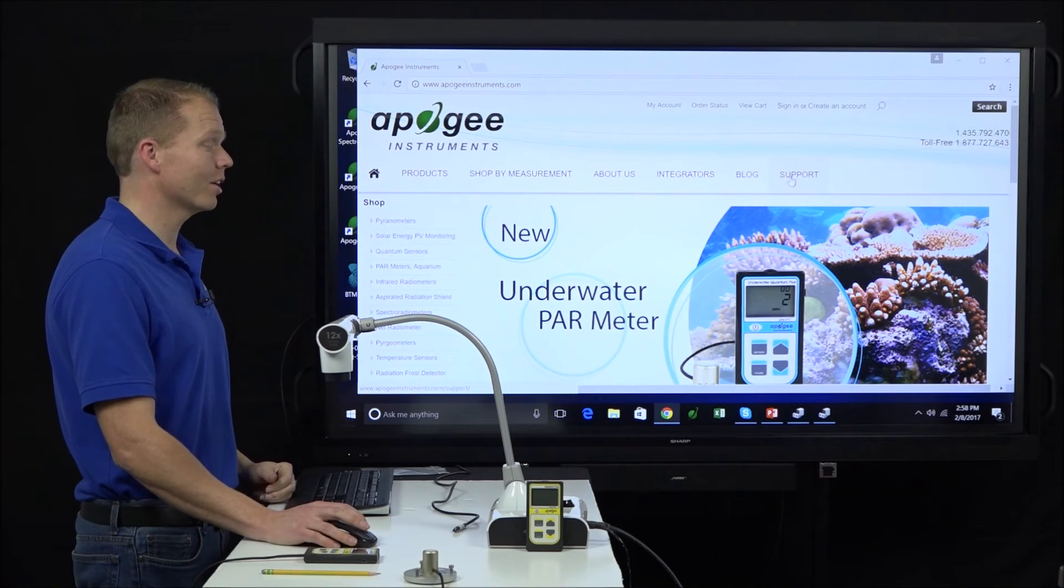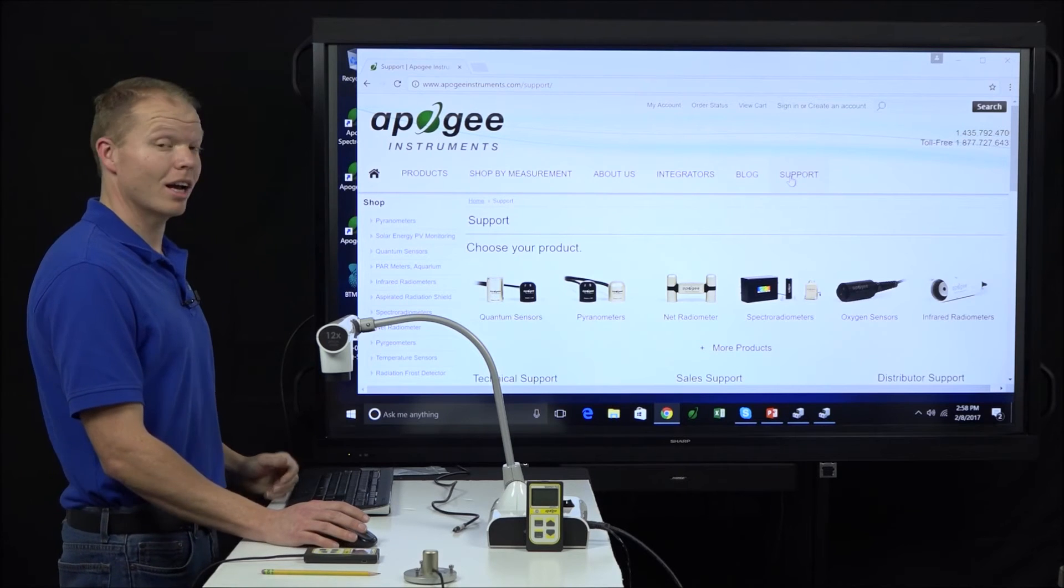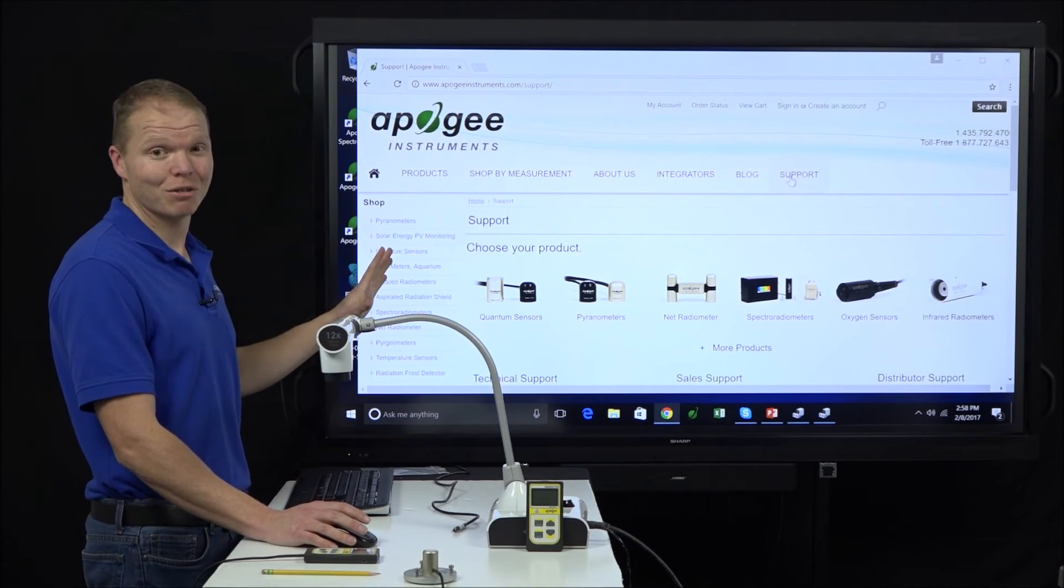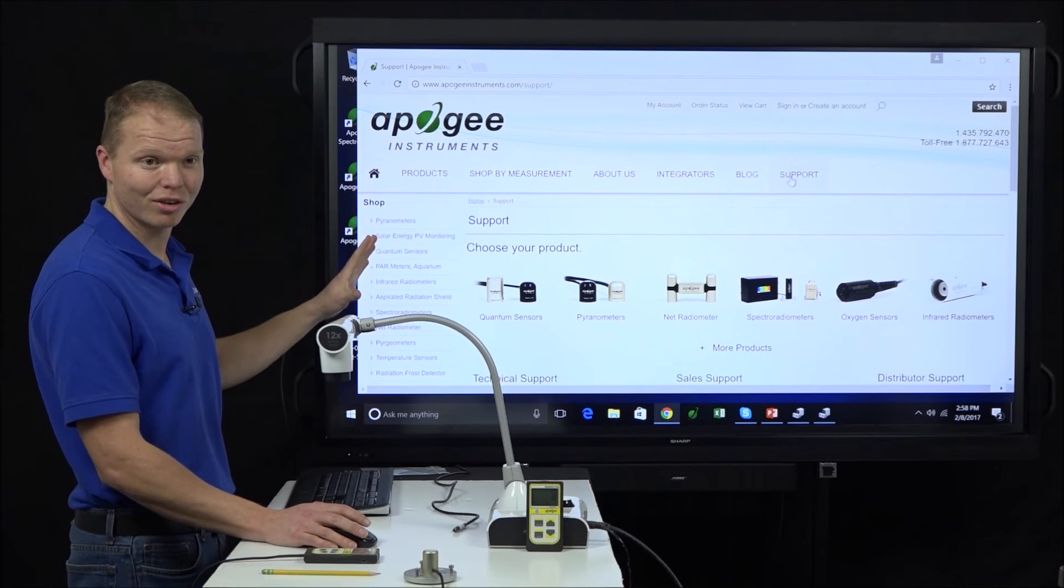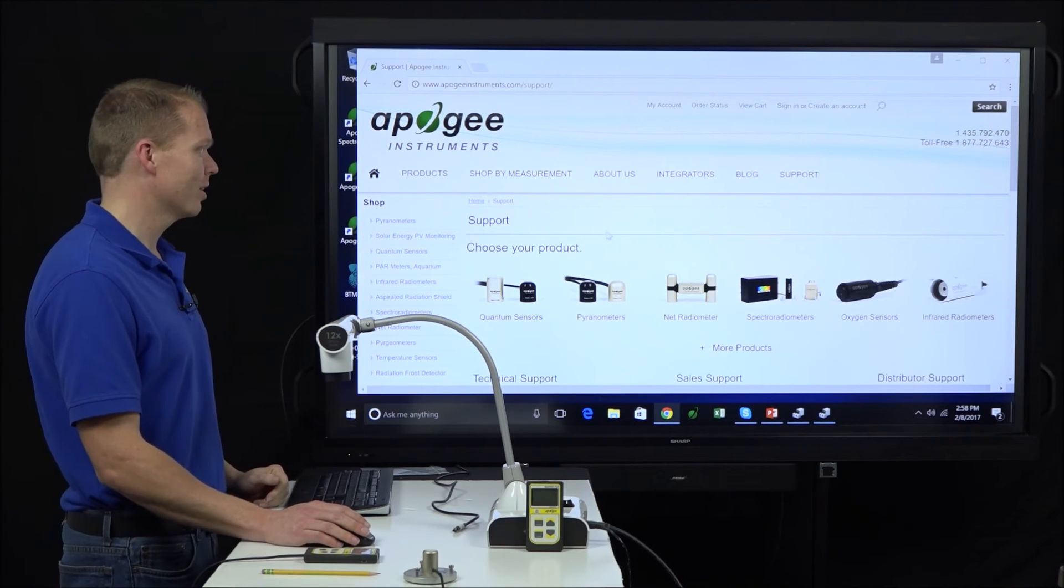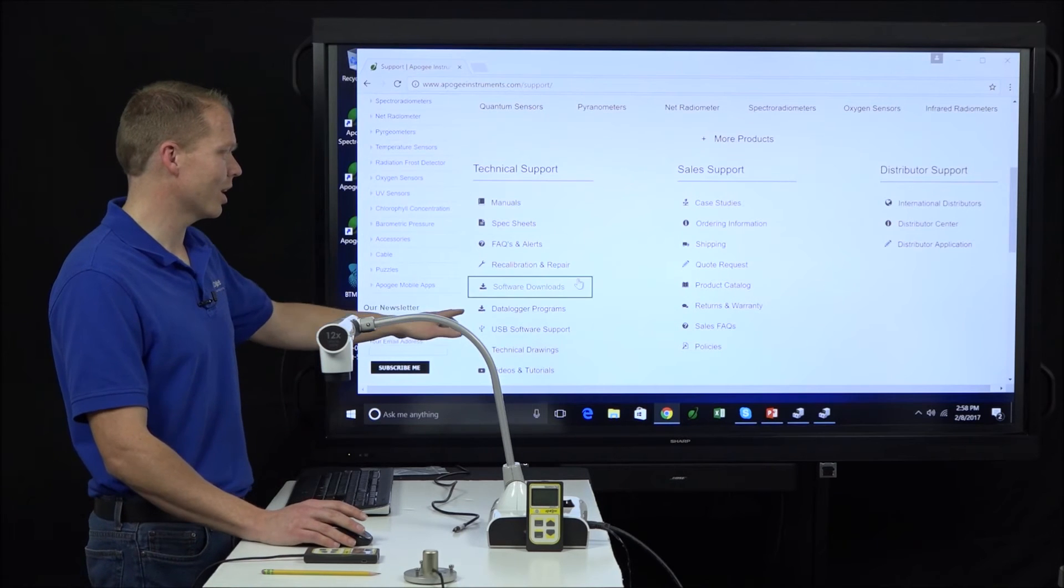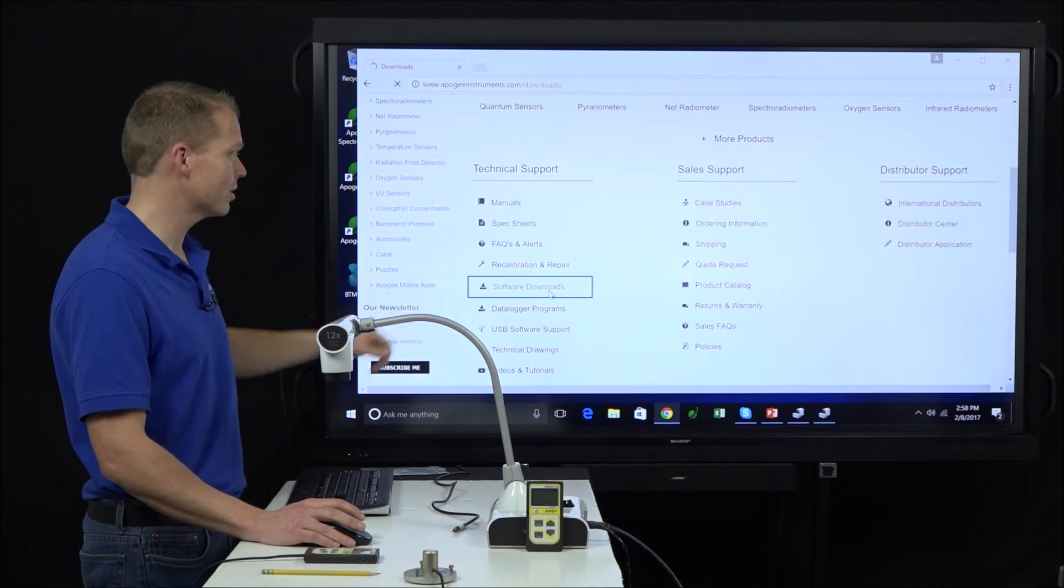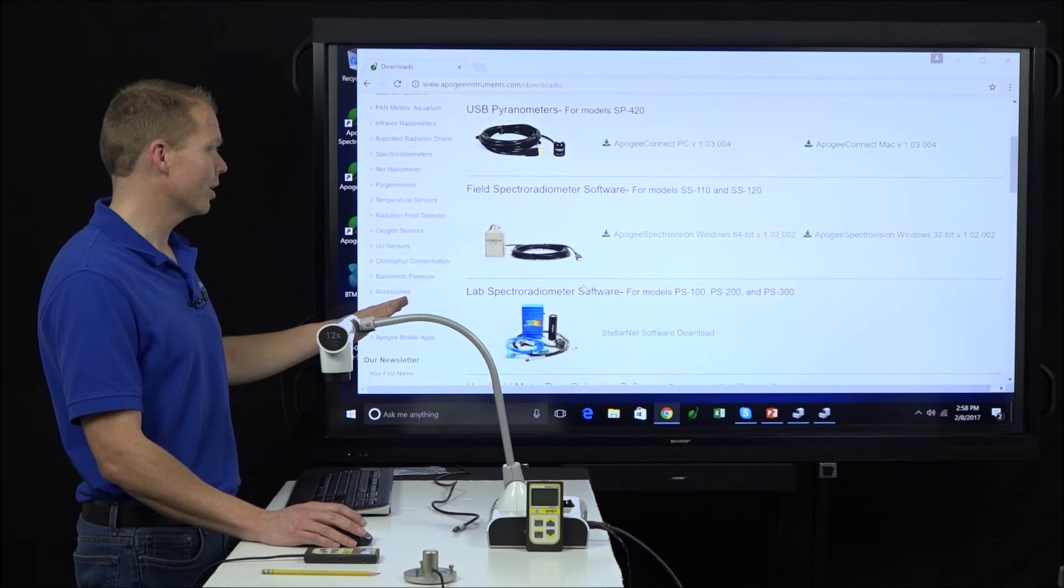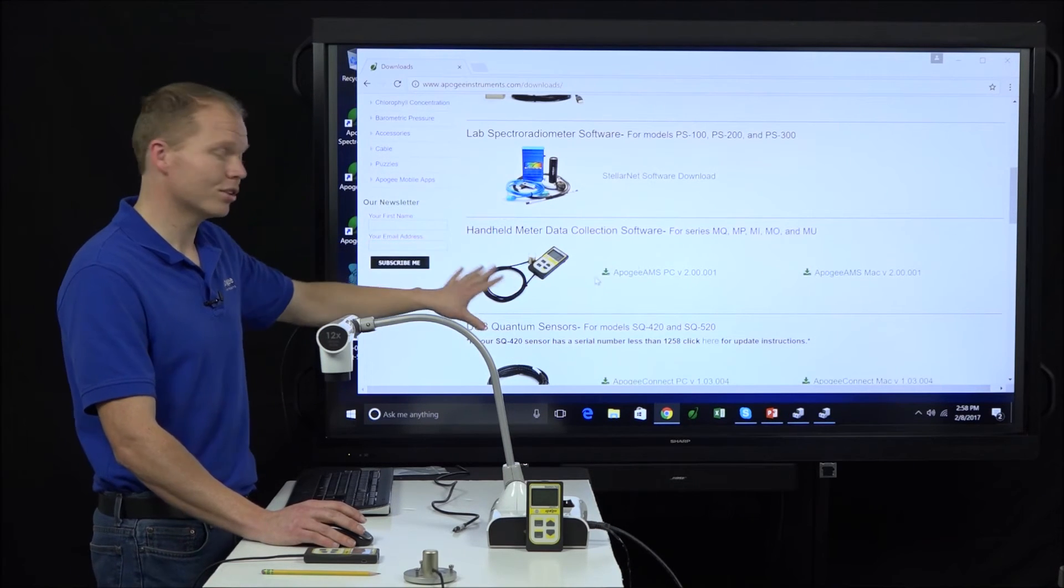All right, and I'm going to put a plug in. There is fantastic information on the support tab. So feel free to refer here if you have any questions about anything. So from the support tab, we're going to scroll down here to software downloads.